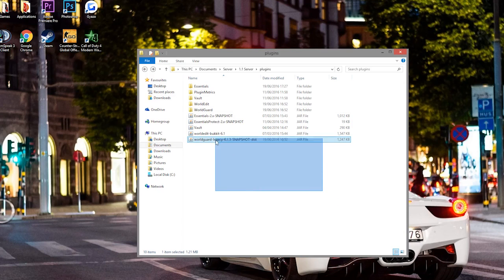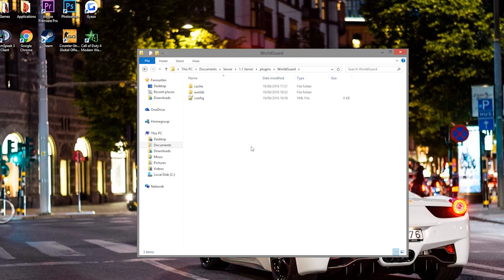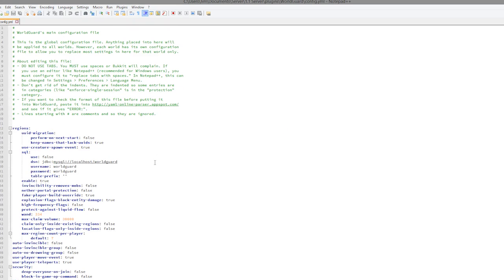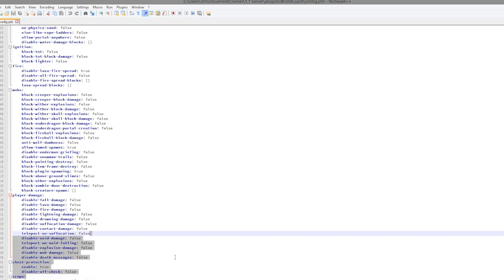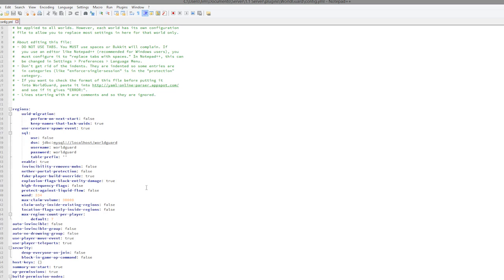Now let's look at the config file. In the plugins folder I'm using a snapshot version of WorldGuard — the previous build had issues with flags so I downloaded the latest version, link in the description. Inside the WorldGuard folder, open config.yml — this is the global config affecting all worlds. There are loads of things you can edit: fire, mobs, player chest protection, crops, weather, and more. You can change the wand ID, and the max claim volume is 30,000 — you can lower this to limit how much players can claim.